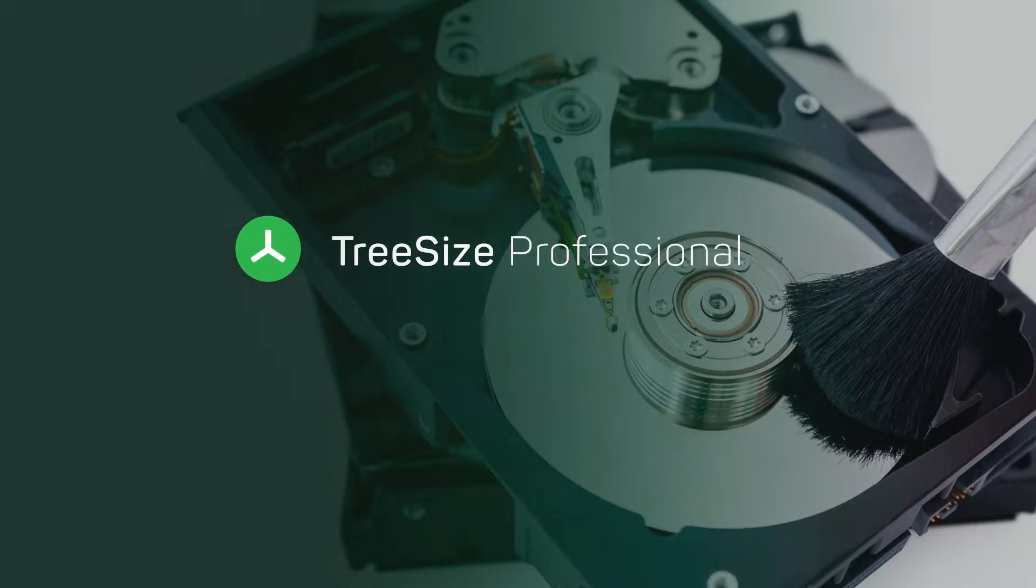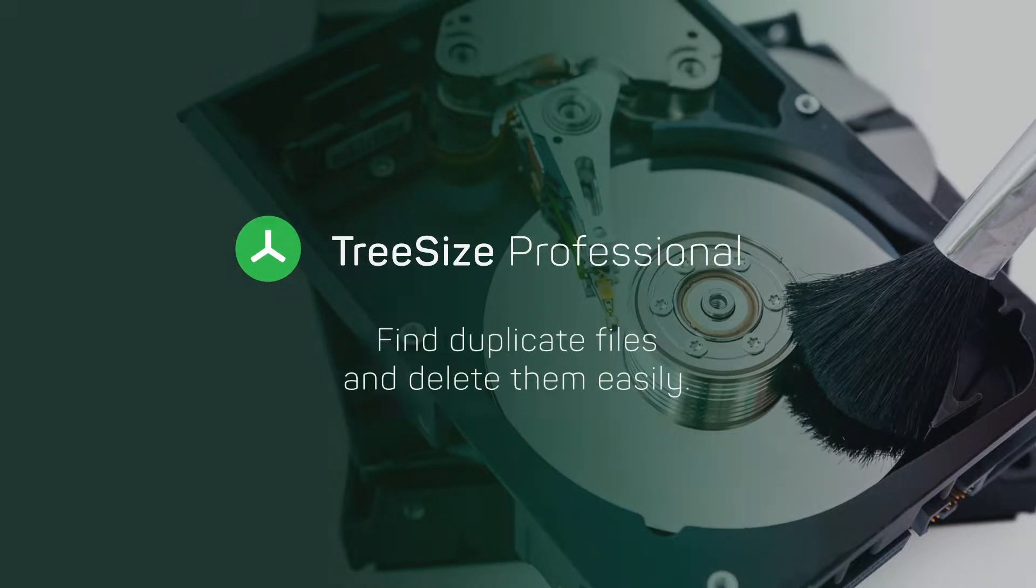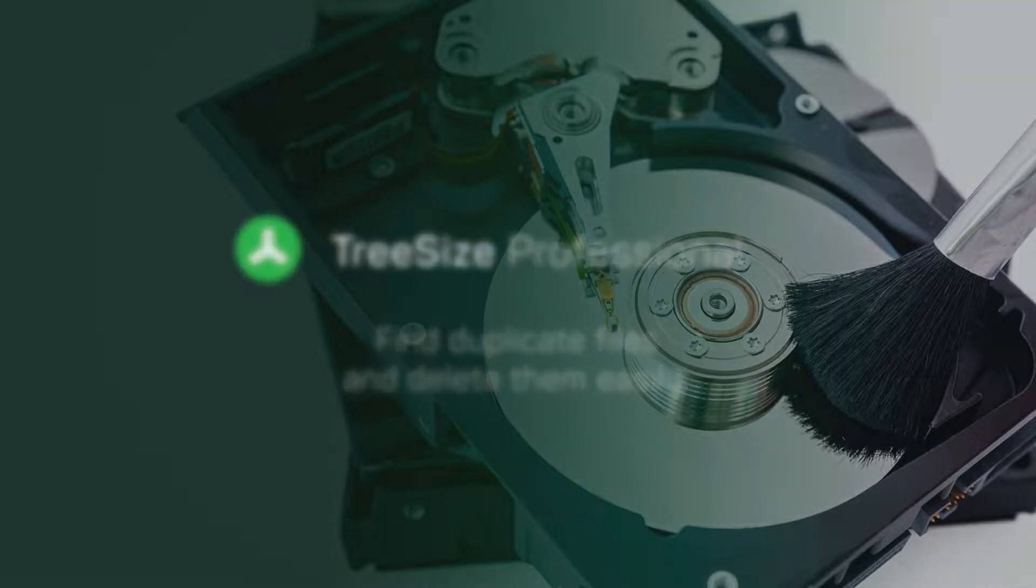Are you looking for duplicate files in your file system or on your server? TreeSize helps to clean up space hogs of copied documents and duplicate files.